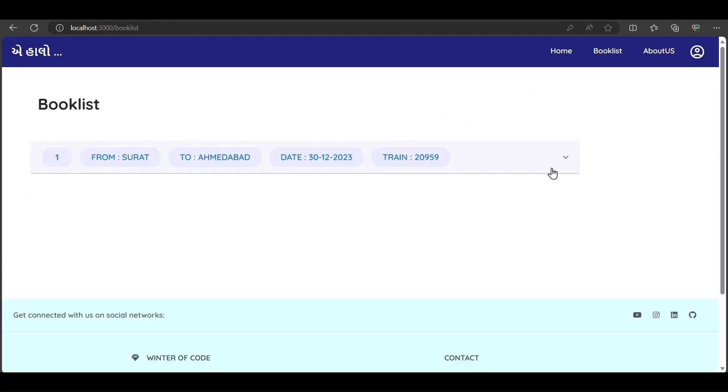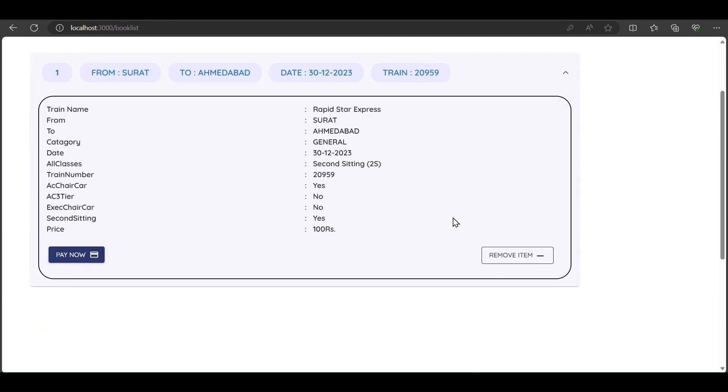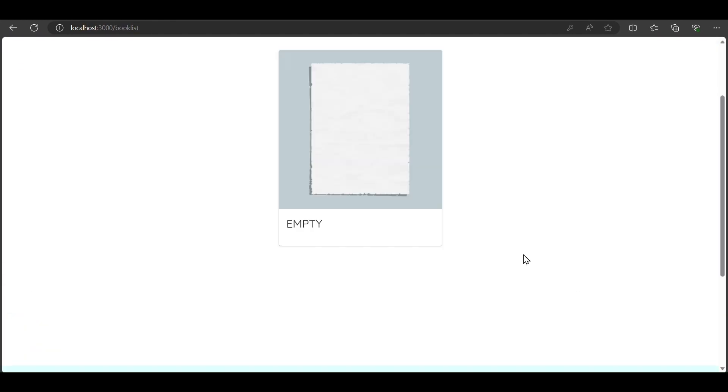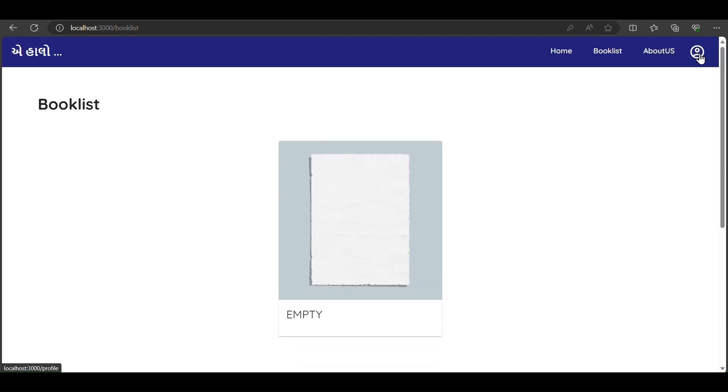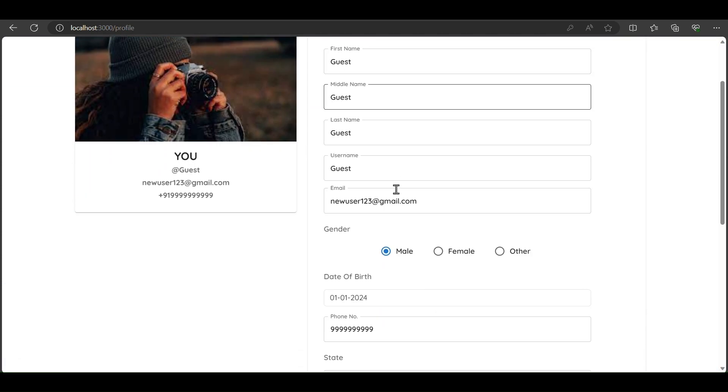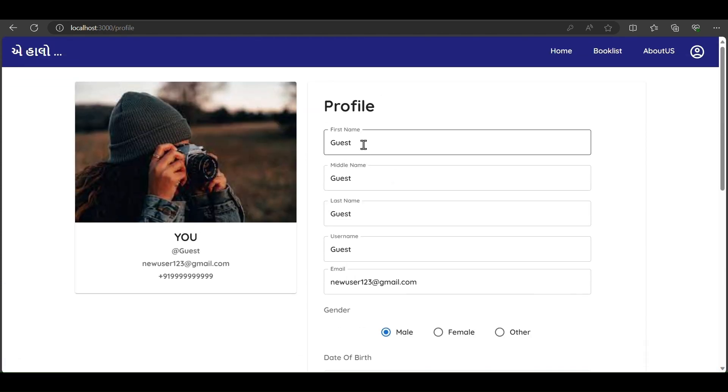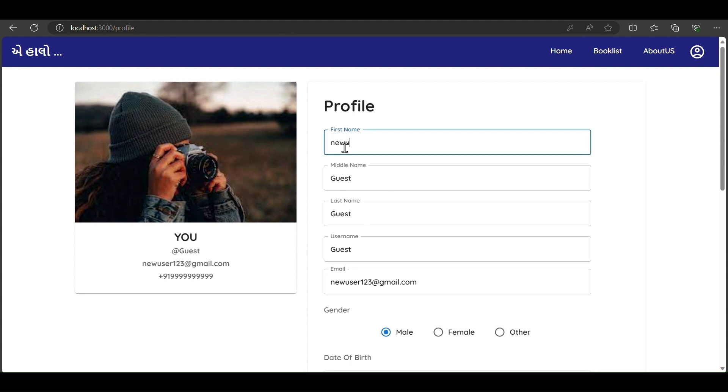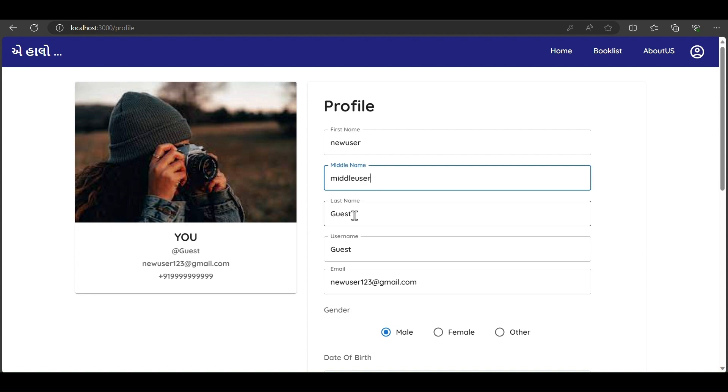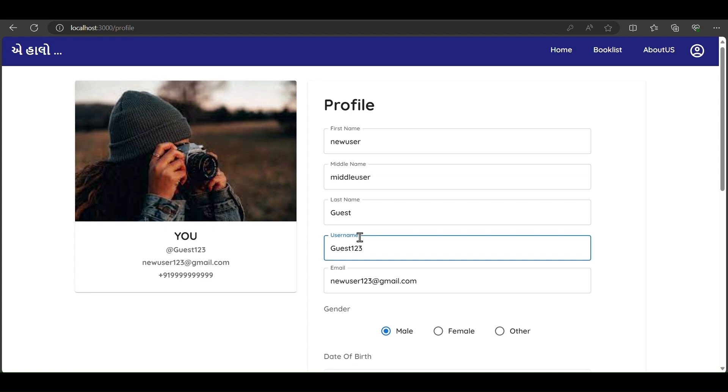We can remove tickets from the booklist. In the profile section, we can also update our profile details like first name to New User, middle name to Middle User, or set a username like case123.